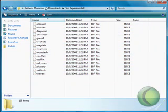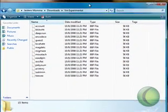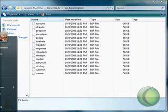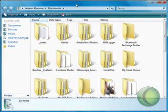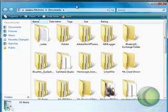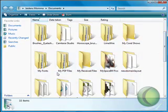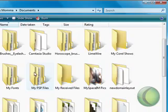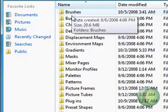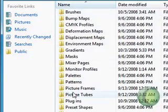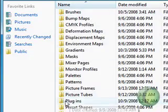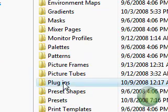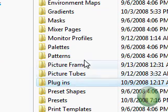So first I'm going to show you how to do the VM Experimental. What you want to do is open your Documents folder and you should have a folder called My PSP Files. Go ahead and click on that. Then you want to go all the way down to where it says plugins. If you don't have this folder, you want to create it.